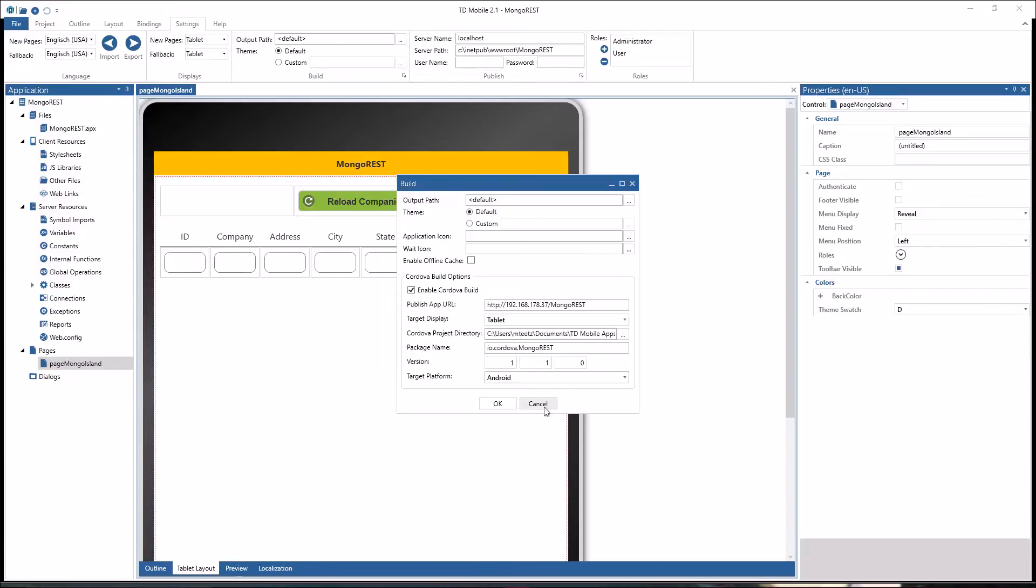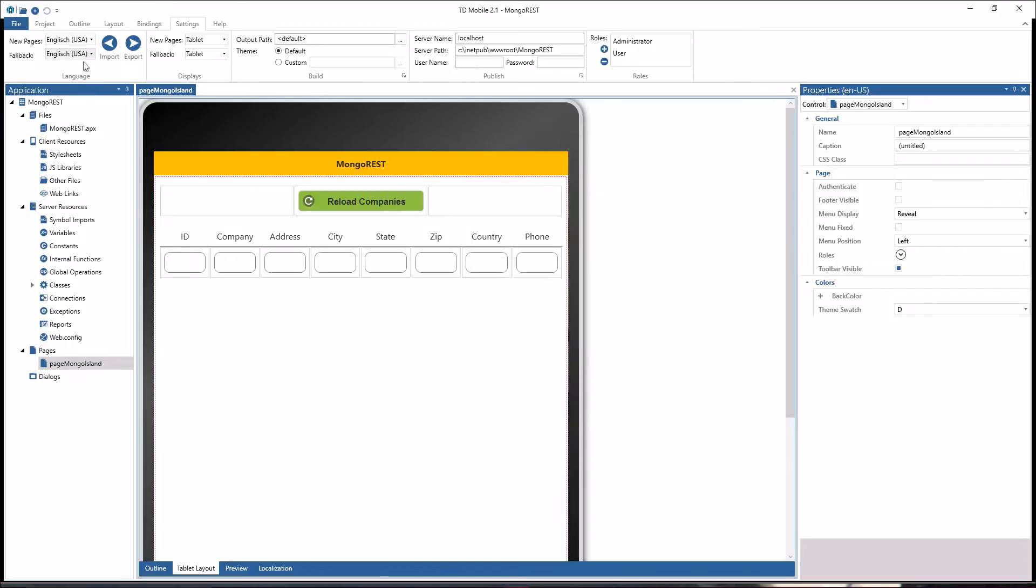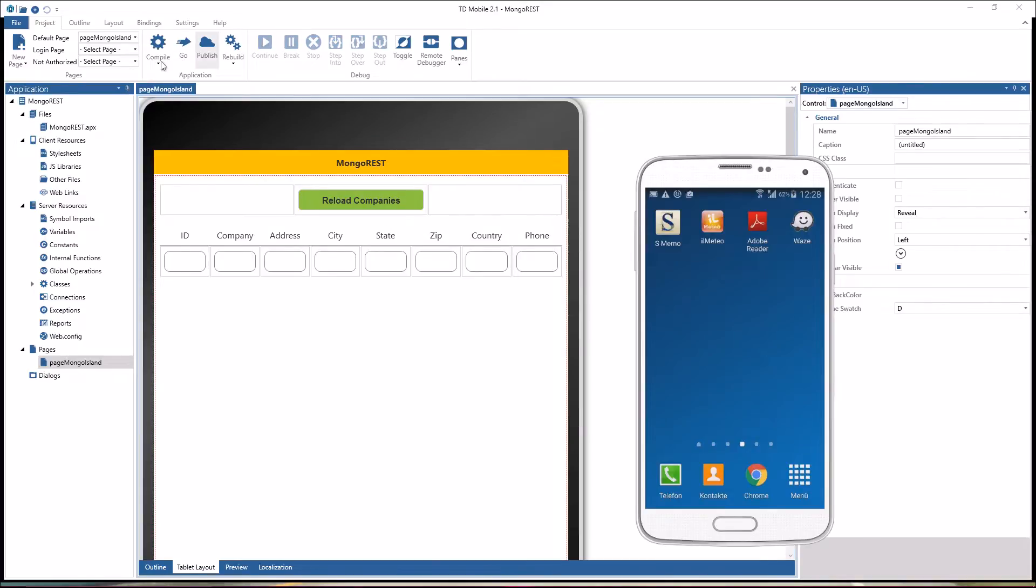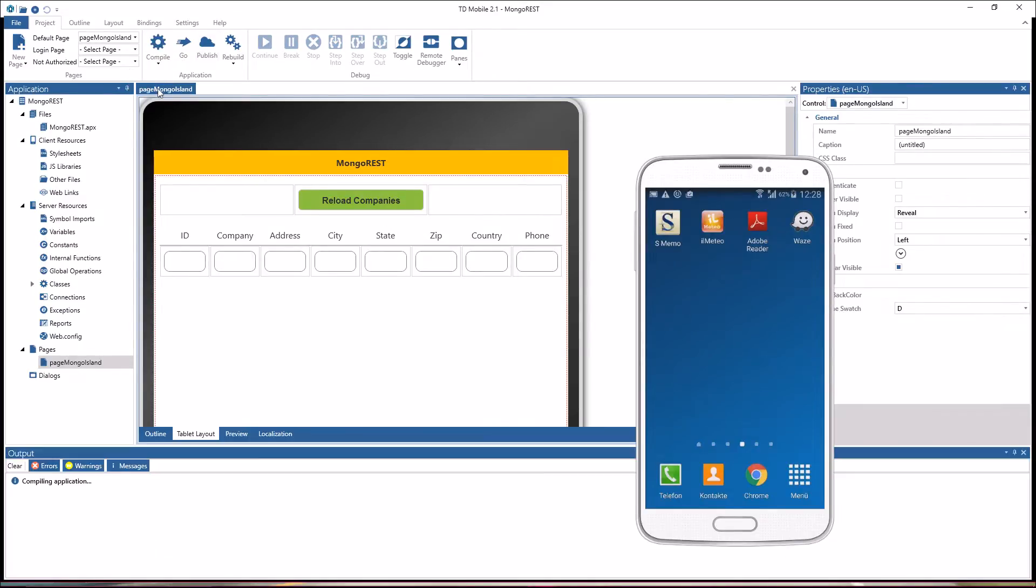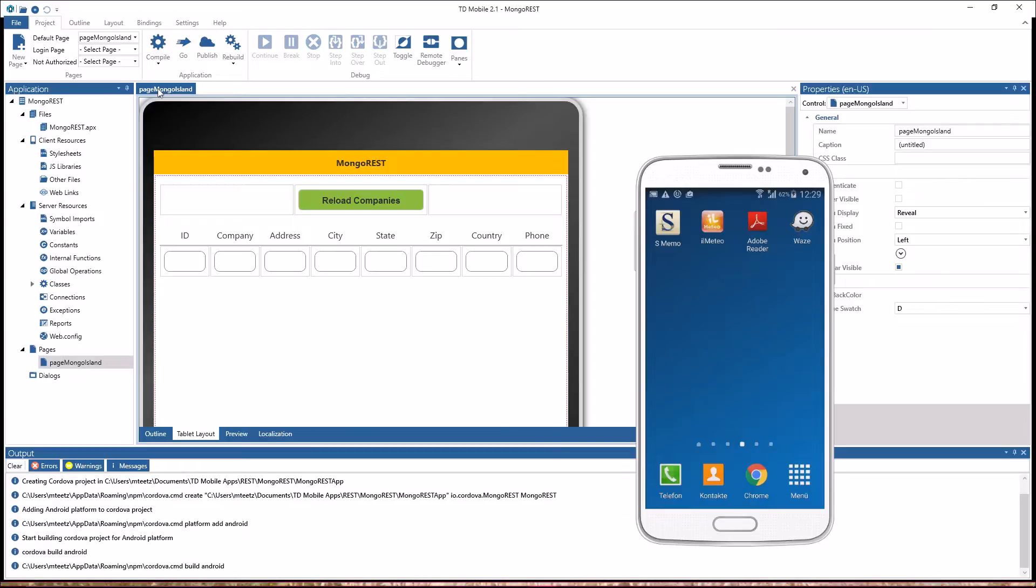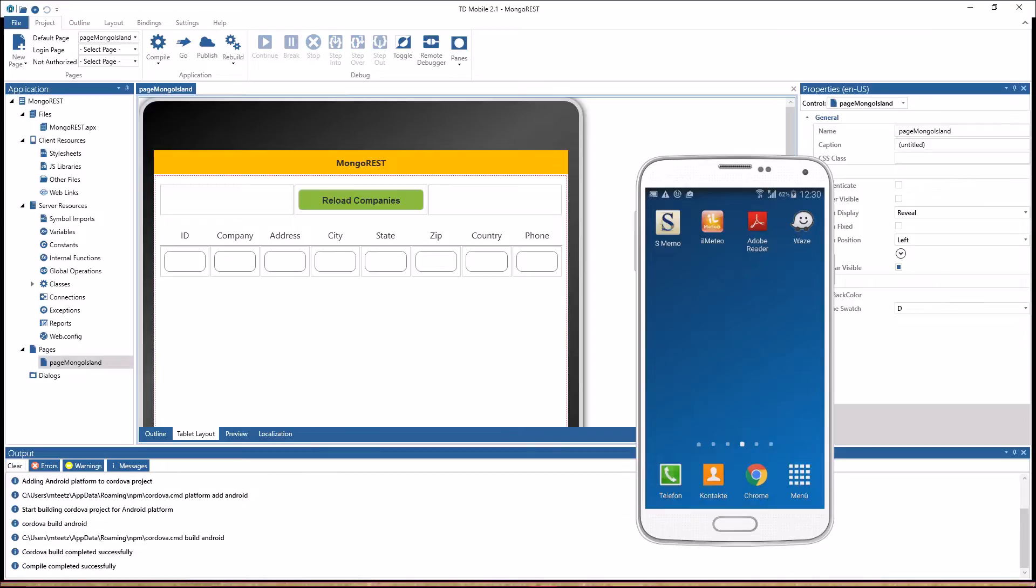So if that enable Cordova build is checked, then in the project ribbon in compile you have compile to Cordova, which is the native compilation, and compile to TD Mobile. Now let's start the native compilation process. You see all the output is going into the output window. Now the compilation is done and I can copy the Android app file to the Android device to test this.